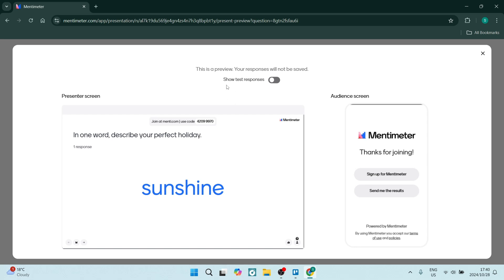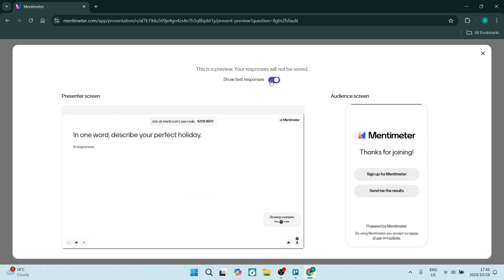You can also go to the top of this page where it says 'Show test responses.' You can click on this and it'll give you some test responses so you can see what this will look like if there are multiple responses.